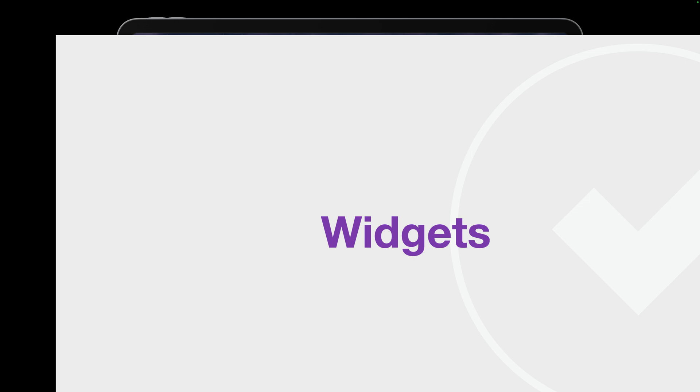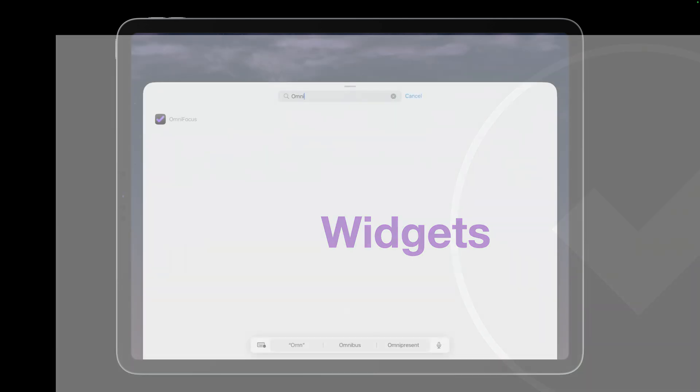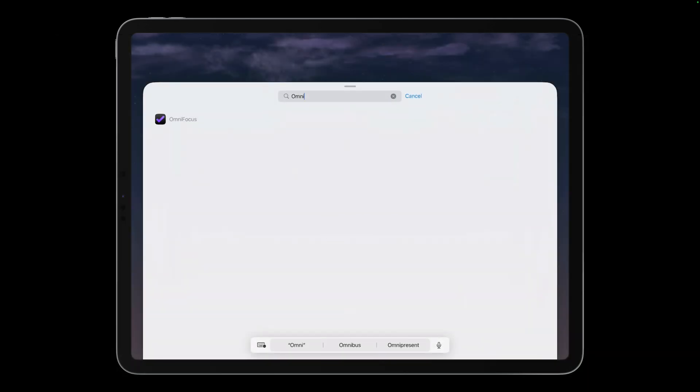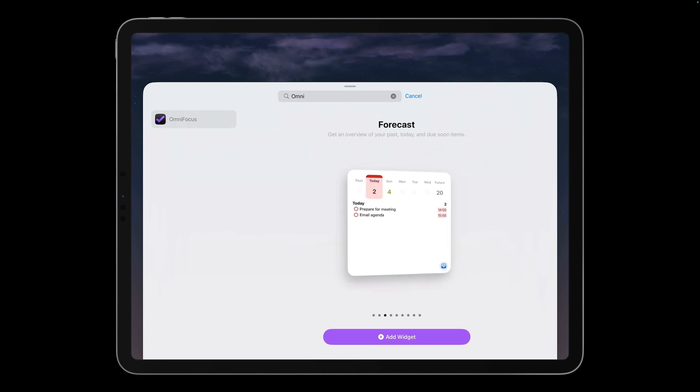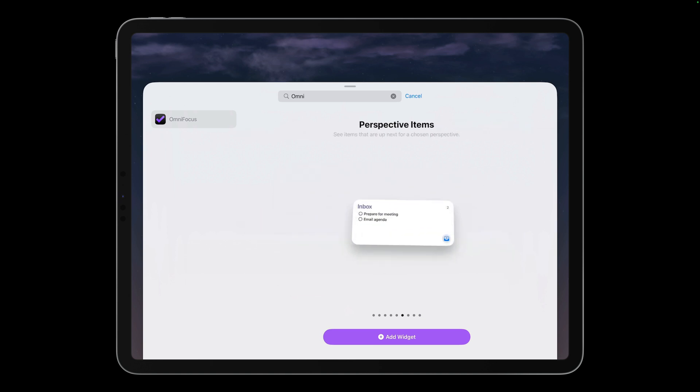The Omni Group has a well-deserved reputation for providing excellent support for Apple features. One example of this is the interactive widgets that were introduced in iOS and iPadOS 17. OmniFocus 4 supports interactive widgets in different sizes. There are widgets for forecast, perspective items, and quick entry.